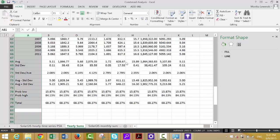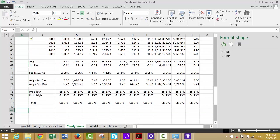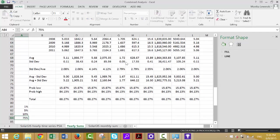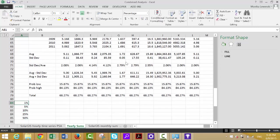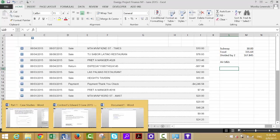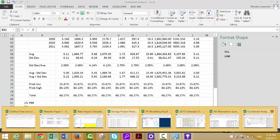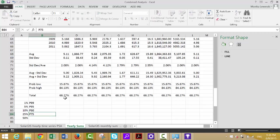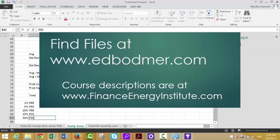Now let's set up a table. For P99 we need 1%, P95 is 5%, P90 is 10%, P75 is 75%, P50 is 50%, and P25 is 25%. We label rows P99, P95, P90, P75, and P50.